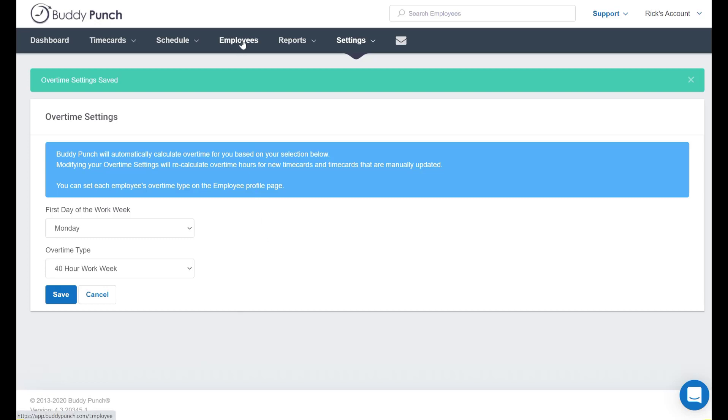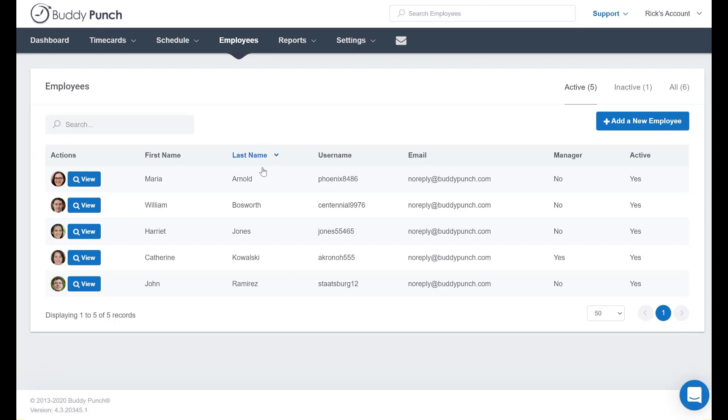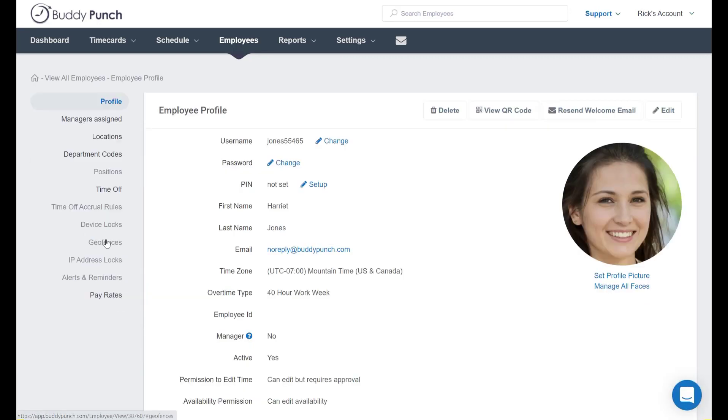Let's go to the top of the screen and click on the Employees tab, and we're just simply going to select somebody here. Now we are on their profile and as you can see right here, they are set up with their overtime type as the 40-hour workweek.